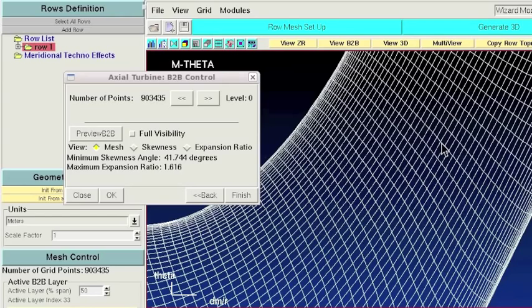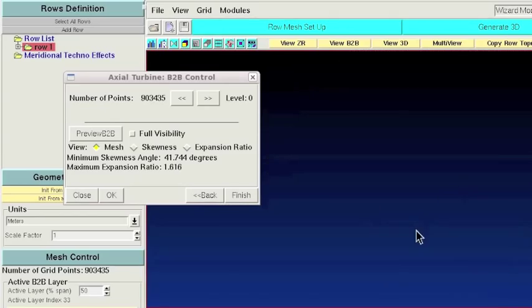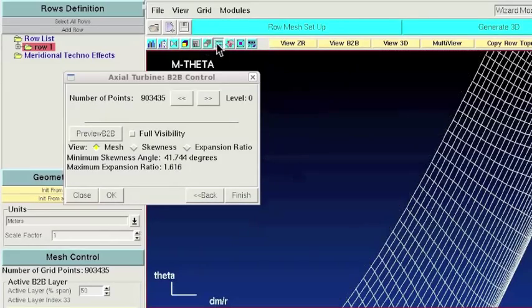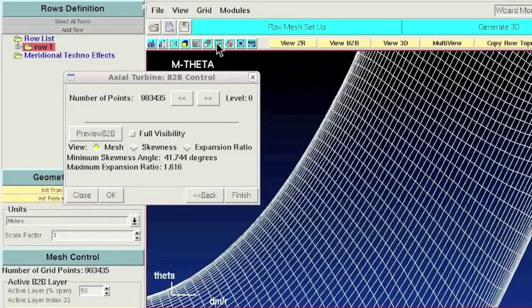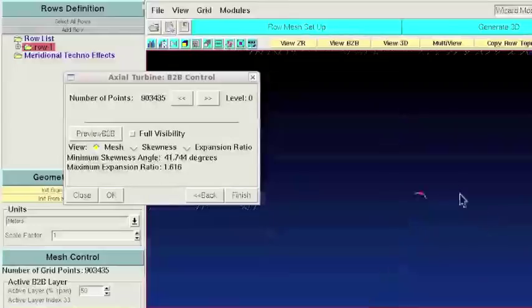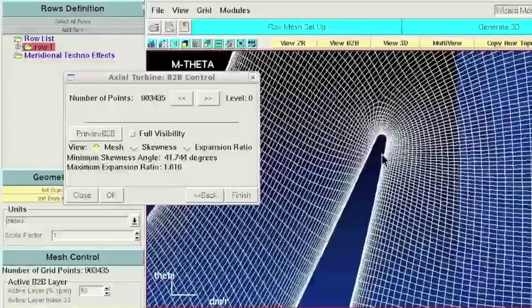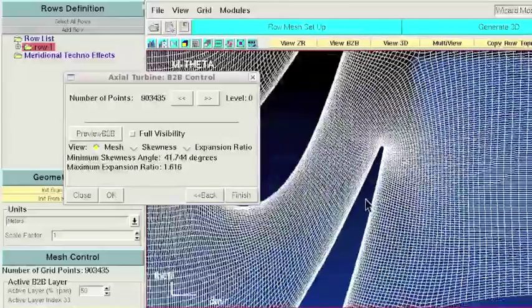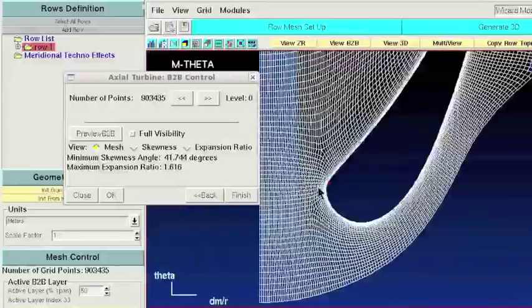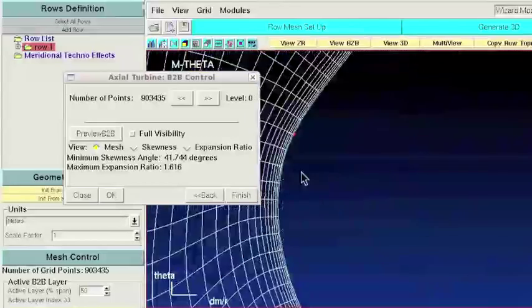As you can see now we already have an amazing grid. The periodic faces are perfectly matching. And even for this high staggered blade we have almost perfect skewness in the periodic zone, in the throat zone of the nozzle vein.